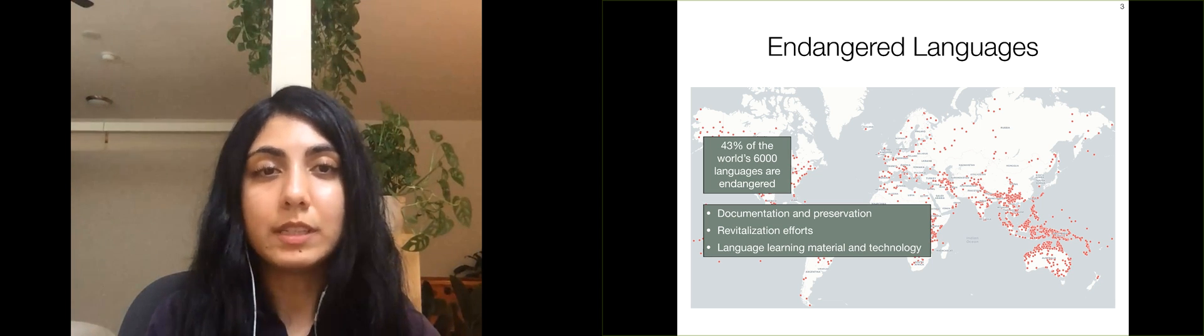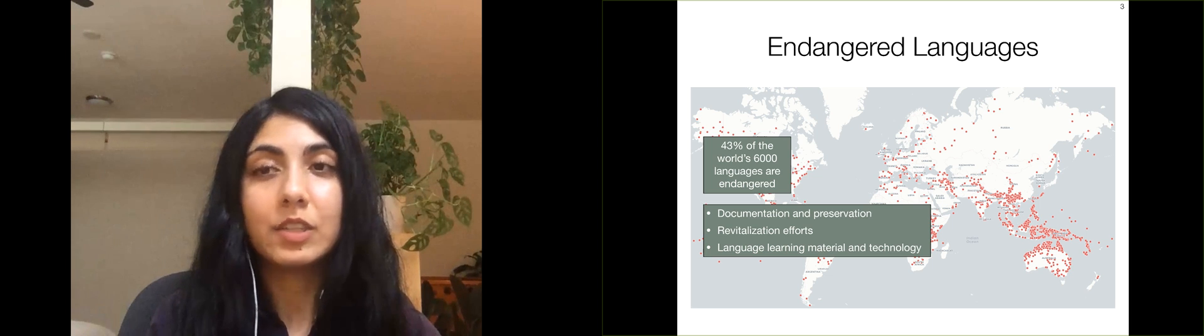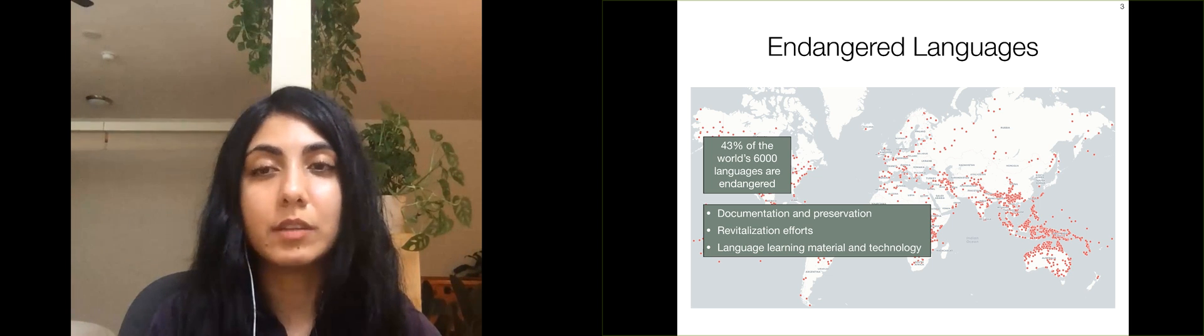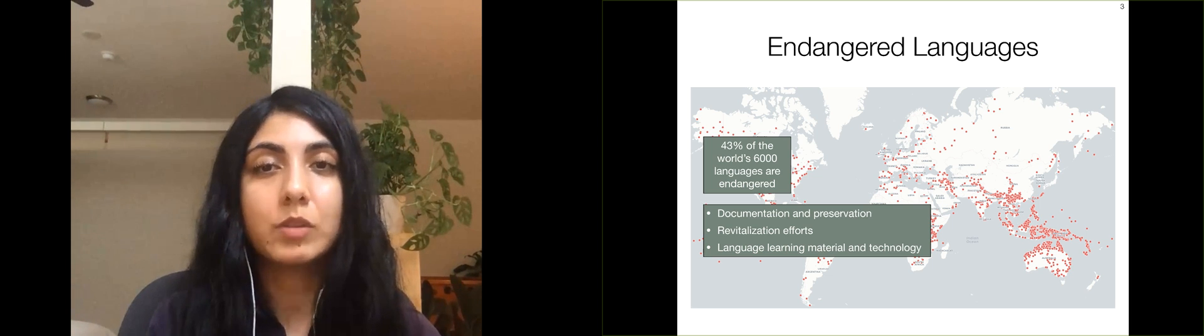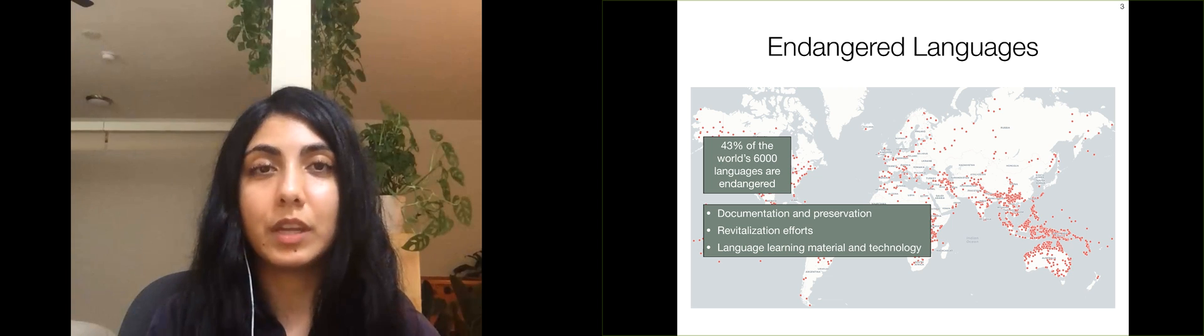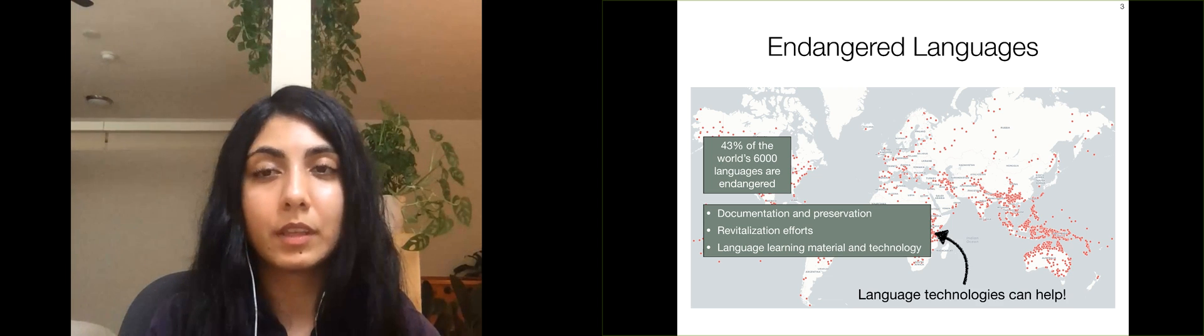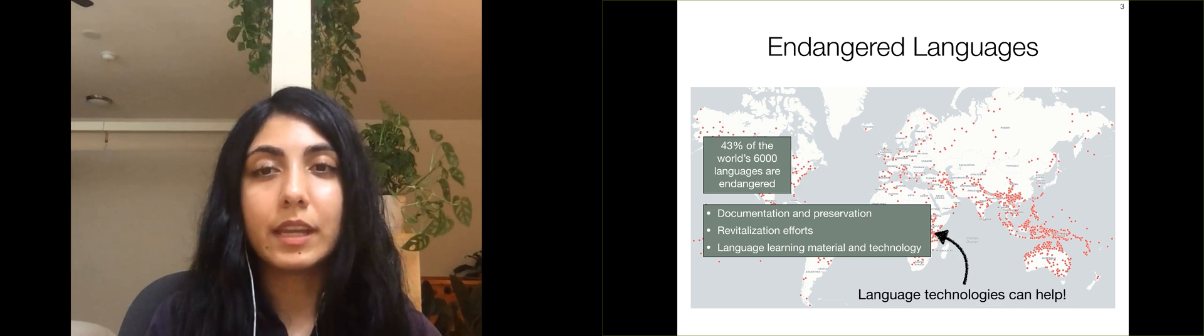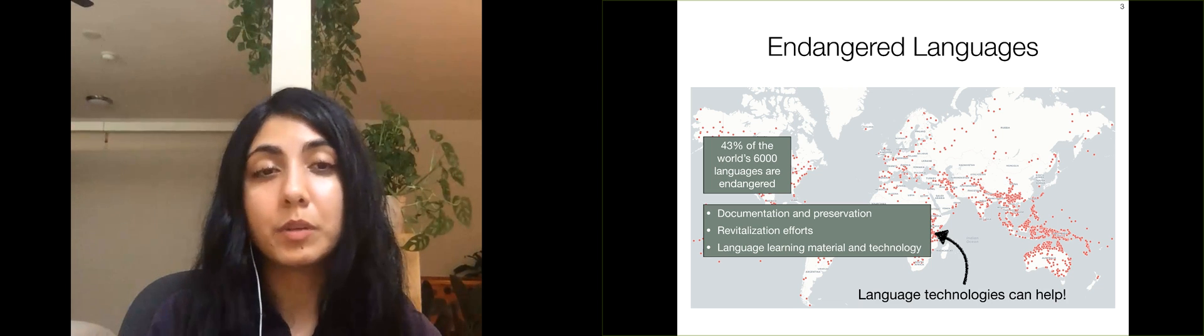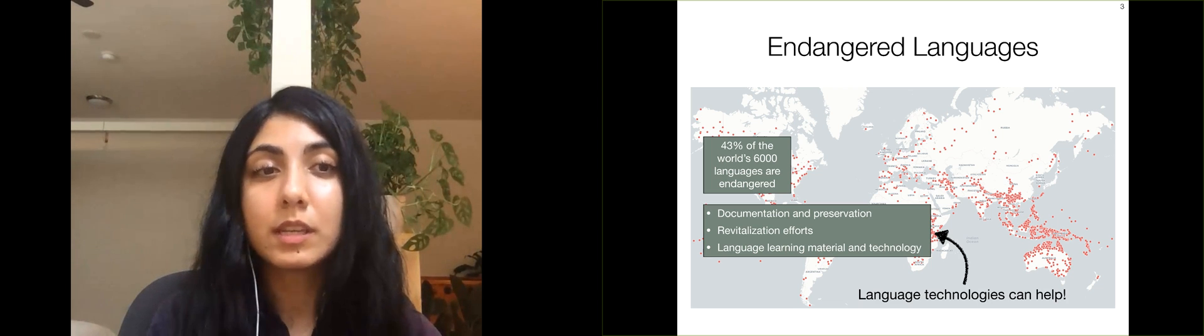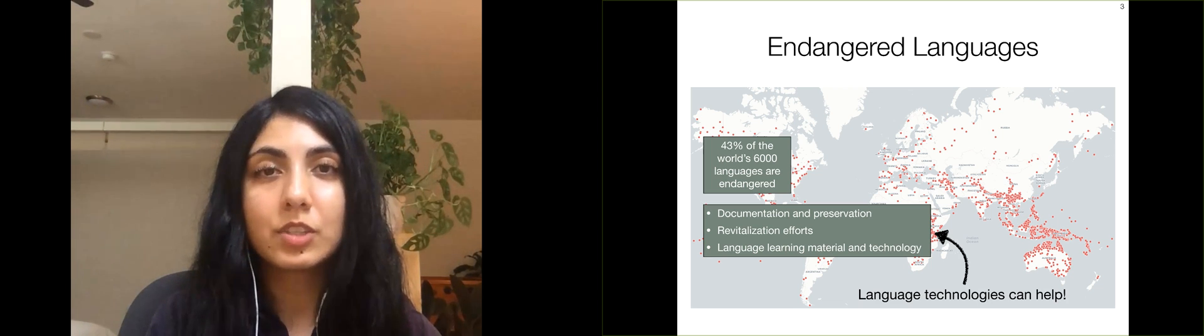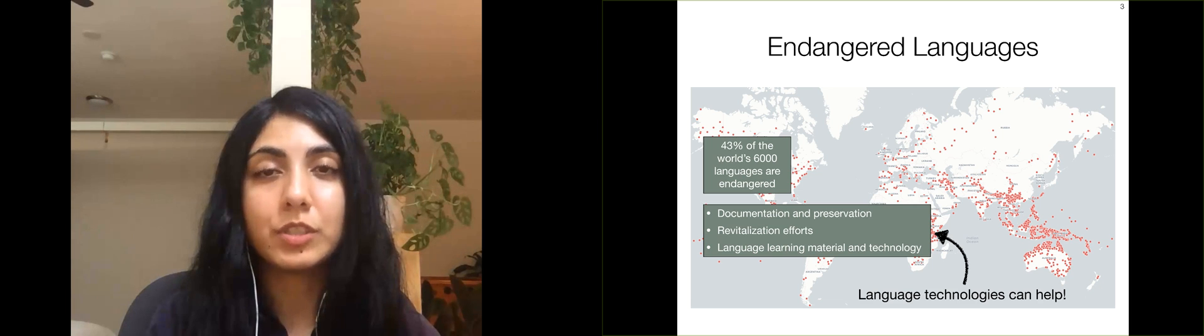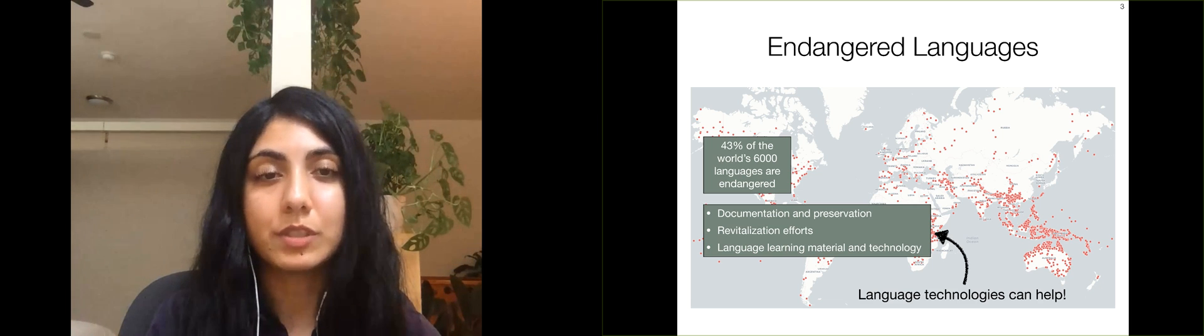There are ongoing efforts to document and preserve these languages. Several endangered languages have revitalization programs including those that focus on language learning and education within the community. Language technologies can help advance these efforts by providing natural language processing tools such as automatic speech recognition, dictionary induction, and machine translation for endangered languages.